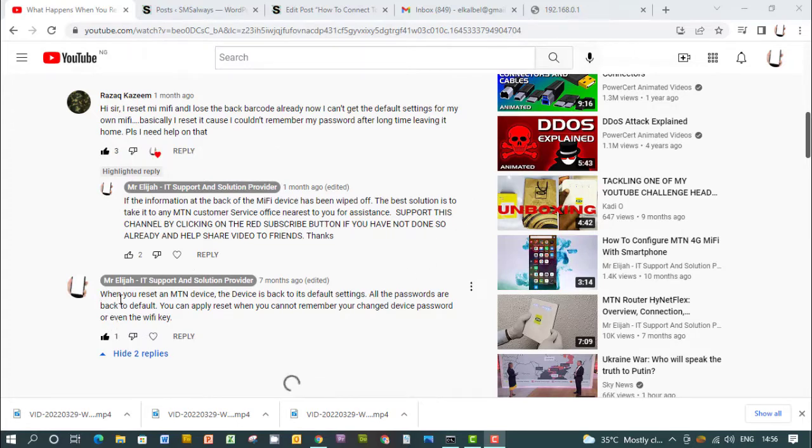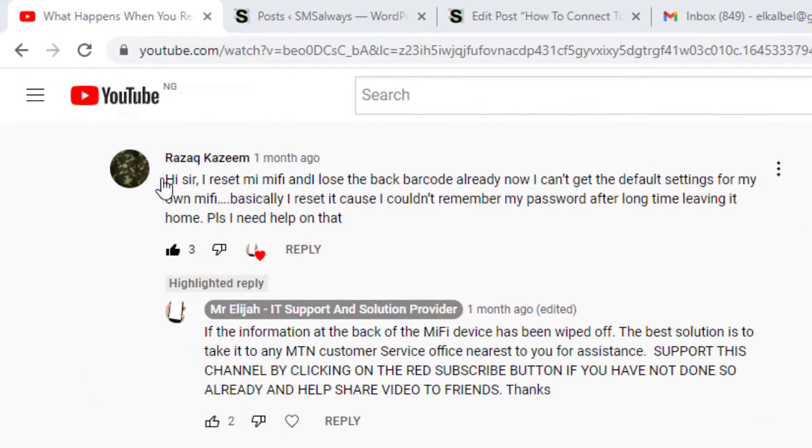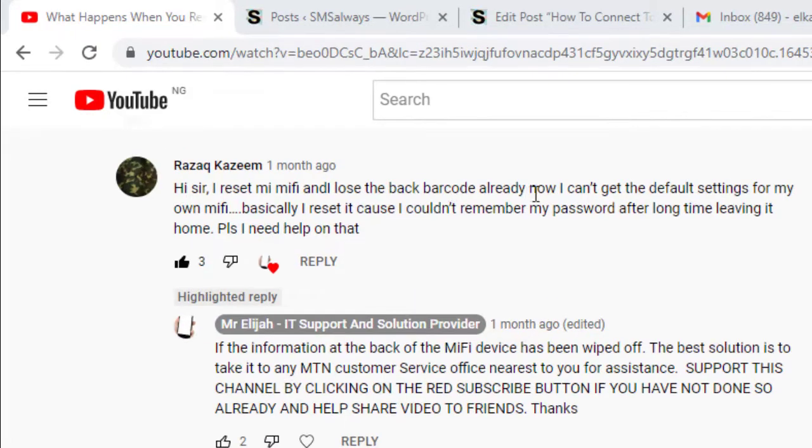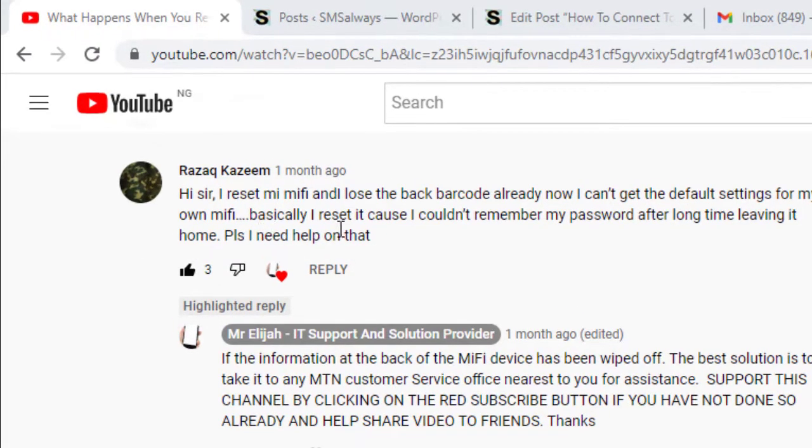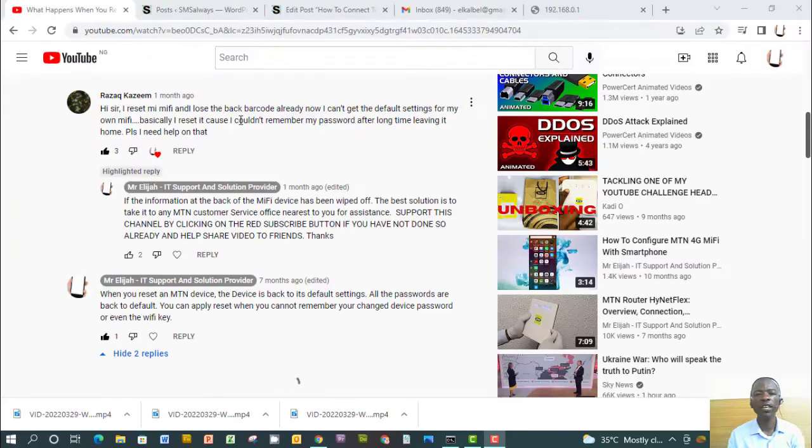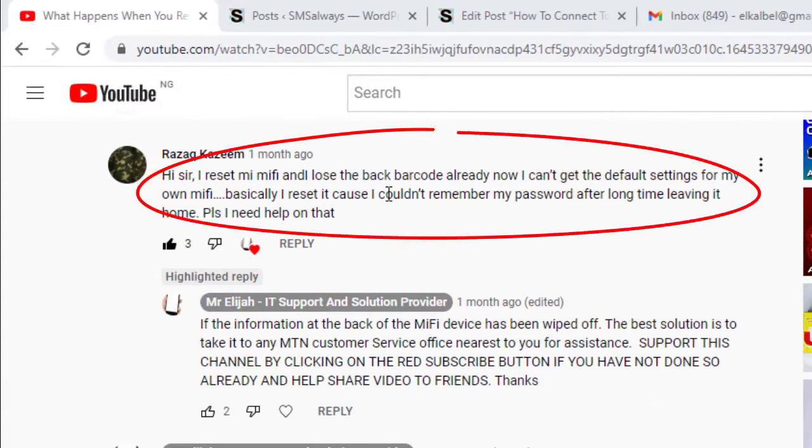I have a question here from someone, and you can see he said: Hi sir, I reset my MiFi and lose the back barcode already. Now I can't get the default settings for my own MiFi. Basically I reset it because I couldn't remember my password after a long time leaving it home. Please I need help on that.